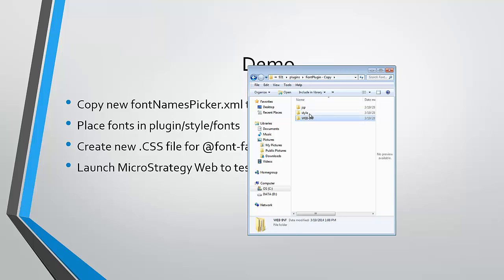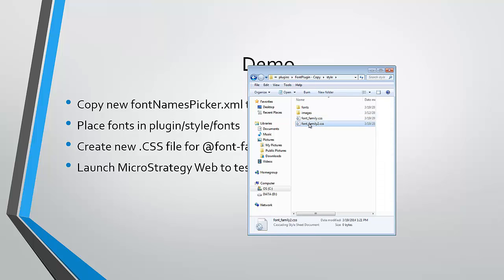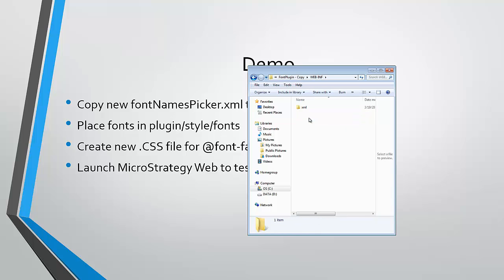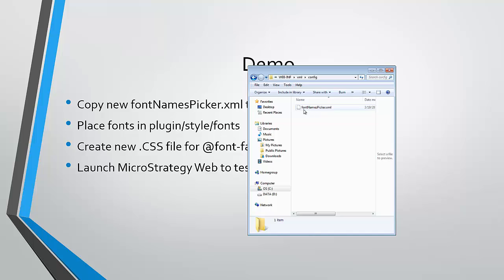Once we do this, we will need to create a font-family CSS file. And also need to, in the WebINF, XML config, create a font names picker XML. Now, initially these files can be blank and I'll show you how to set those up in a second.